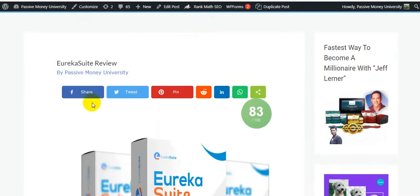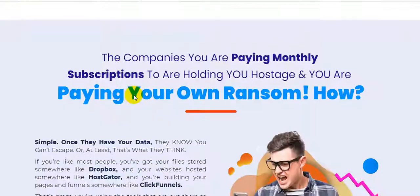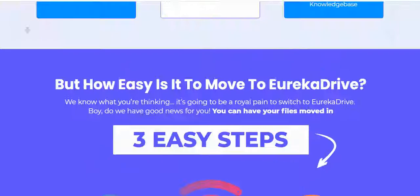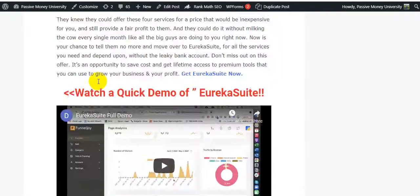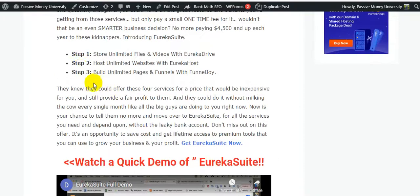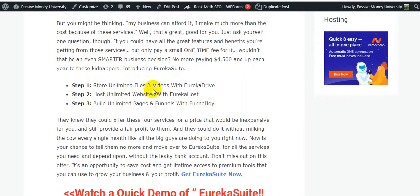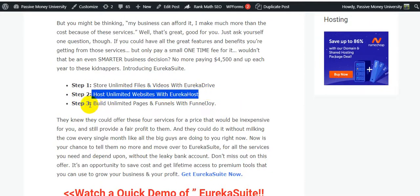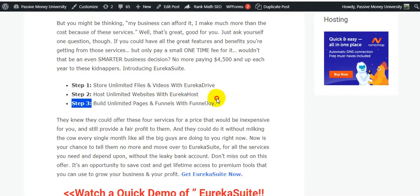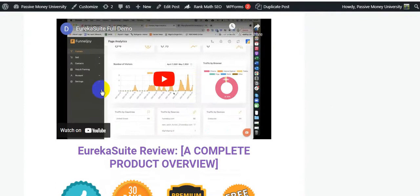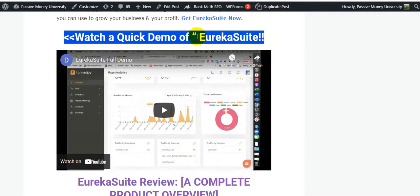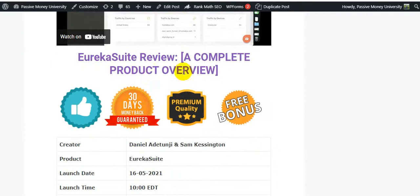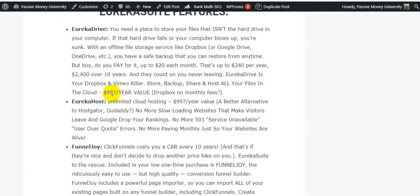I think you are fully understand about this software Eureka Suite. I'm just going to show you another features and I'm going to show you quickly all of my bonuses, and then I'm going to show you all the sales page information. This is a lot of information on the sales page. Remember that the front-end price for this offer is only $19 and 30 days money-back guarantee, so you have got nothing to lose actually. Let's remember: number one is store unlimited files and videos with Eureka Drive, number two is host unlimited websites with Eureka Host, number three is build unlimited pages and funnels with Funnel Joy. I highly recommend please click the link and check out this demo video. I hope this demo video is very sound is very clear - sorry for my sound problem.